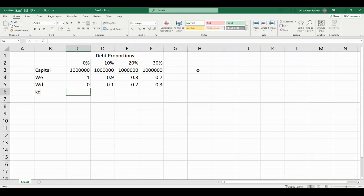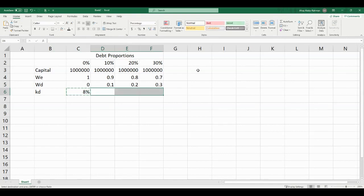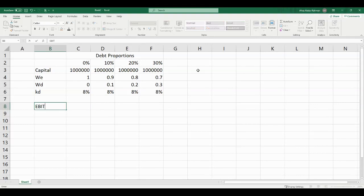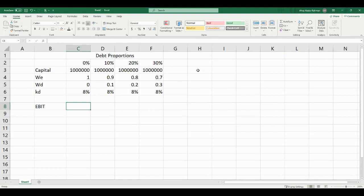The cost of debt is assumed to be 8% for all the debt levels. Though in reality it might not be the case, since the more debt financing is used, the higher the cost of debt. But for simplicity, we are assuming 8% for all debt levels. I will be starting my analysis with earnings before interest and taxes, or EBIT, which is assumed to be 150,000 for all the debt levels.